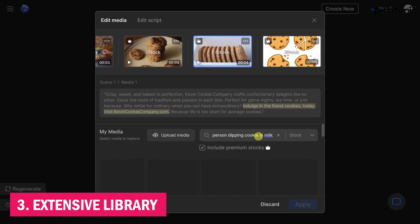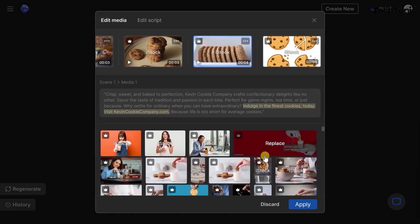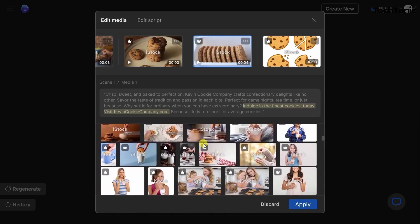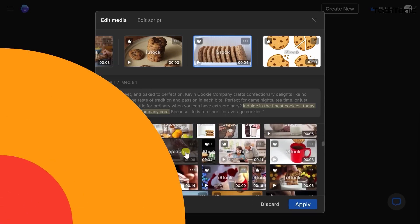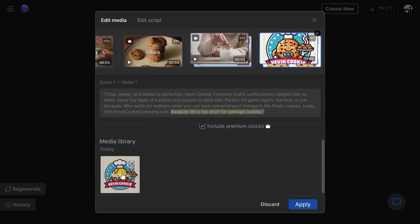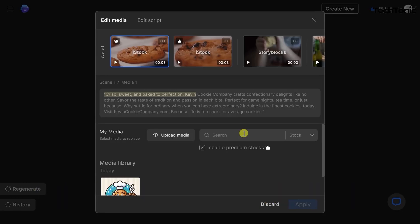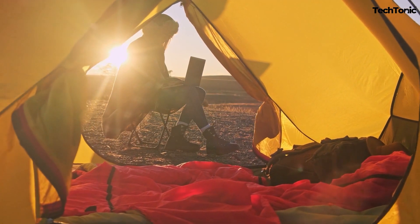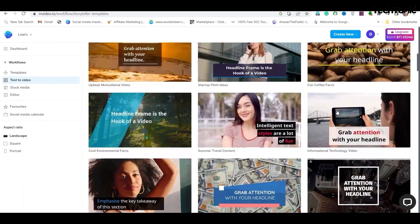Number 3: Extensive library. NVIDEO's library is a veritable treasure trove of visual delights — like wandering through a vast enchanted forest filled with endless possibilities. Need a shot of a bustling cityscape? They've got it. Looking for the perfect background music to set the mood? It's right there. With a vast collection of stock videos, images, and music, you'll never be short of inspiration.